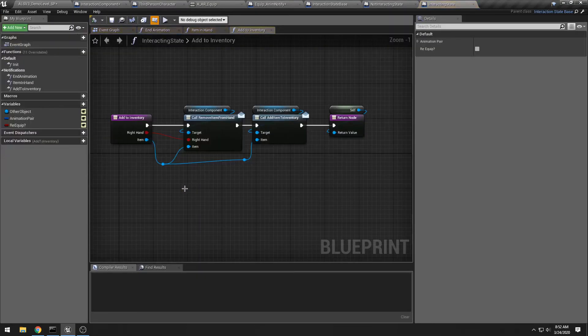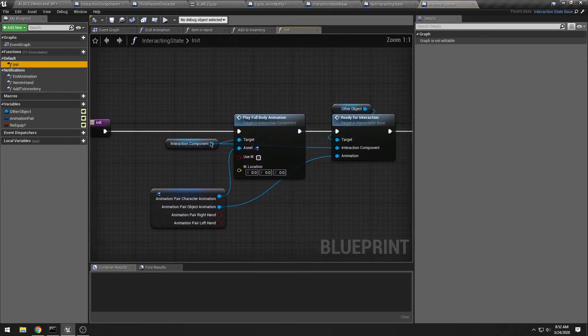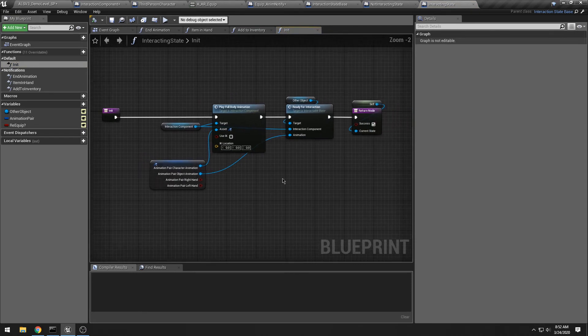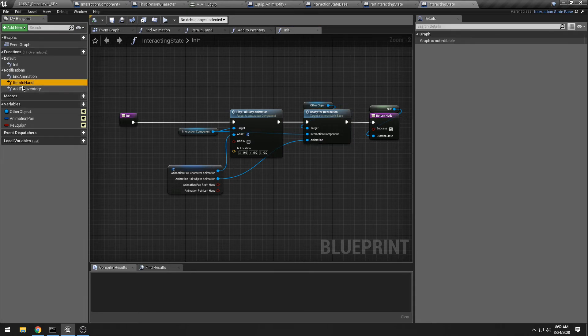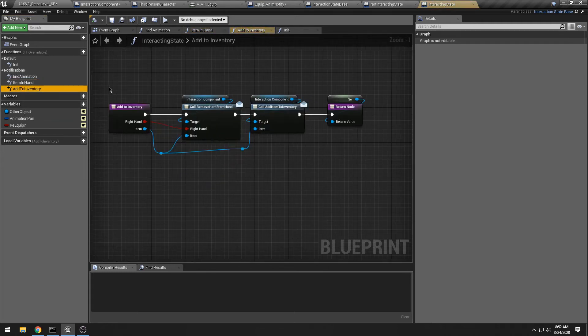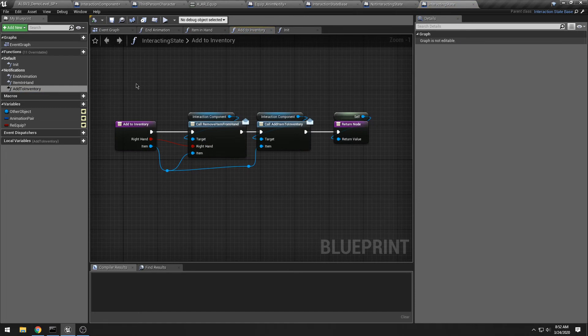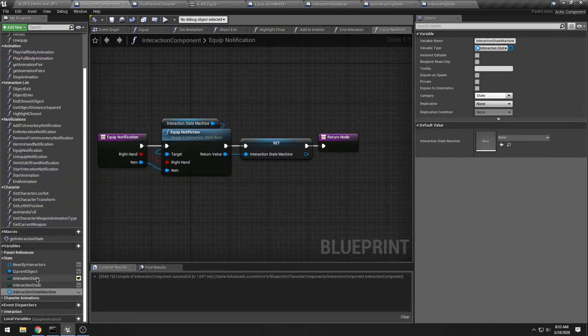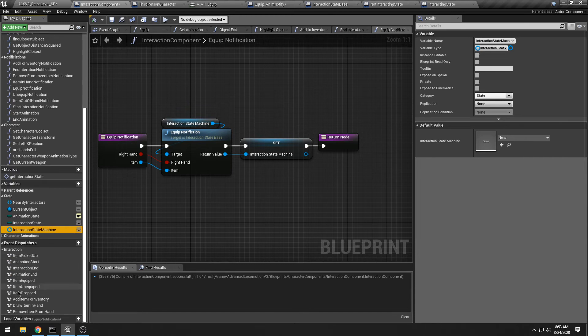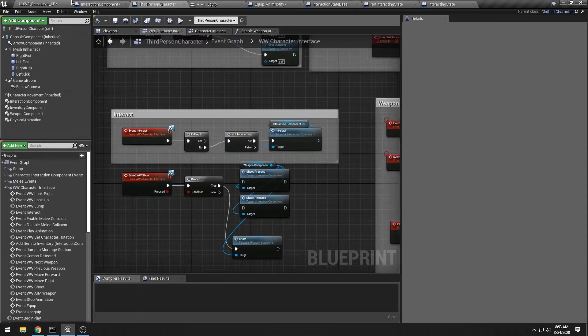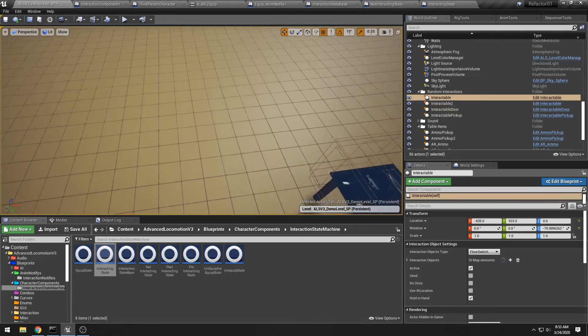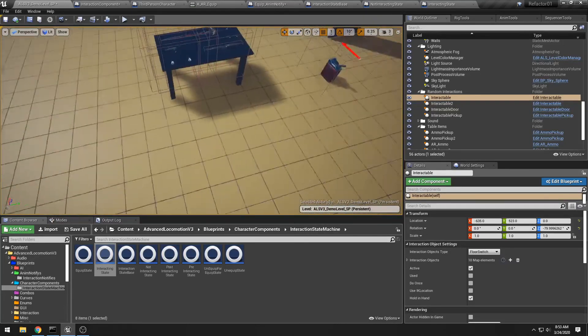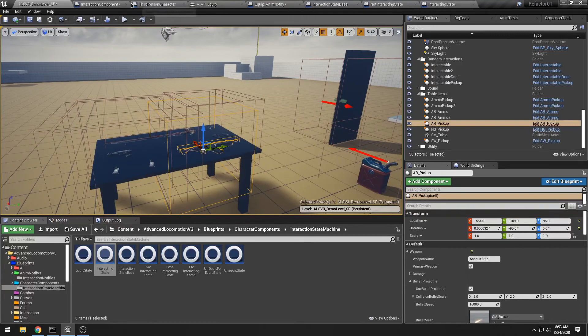And so far, this has been working really well. I have a pre-interacting state, then I do my interacting state, which pretty much is an init. You know, I play the full body animation and I send the other object the animation. And then I wait for either an end animation or an item in hand or an add to inventory event, and then I handle those, which I just basically call. In my interaction component, I have several event dispatchers that my character can wait for. So it's a nice easy way to handle this.